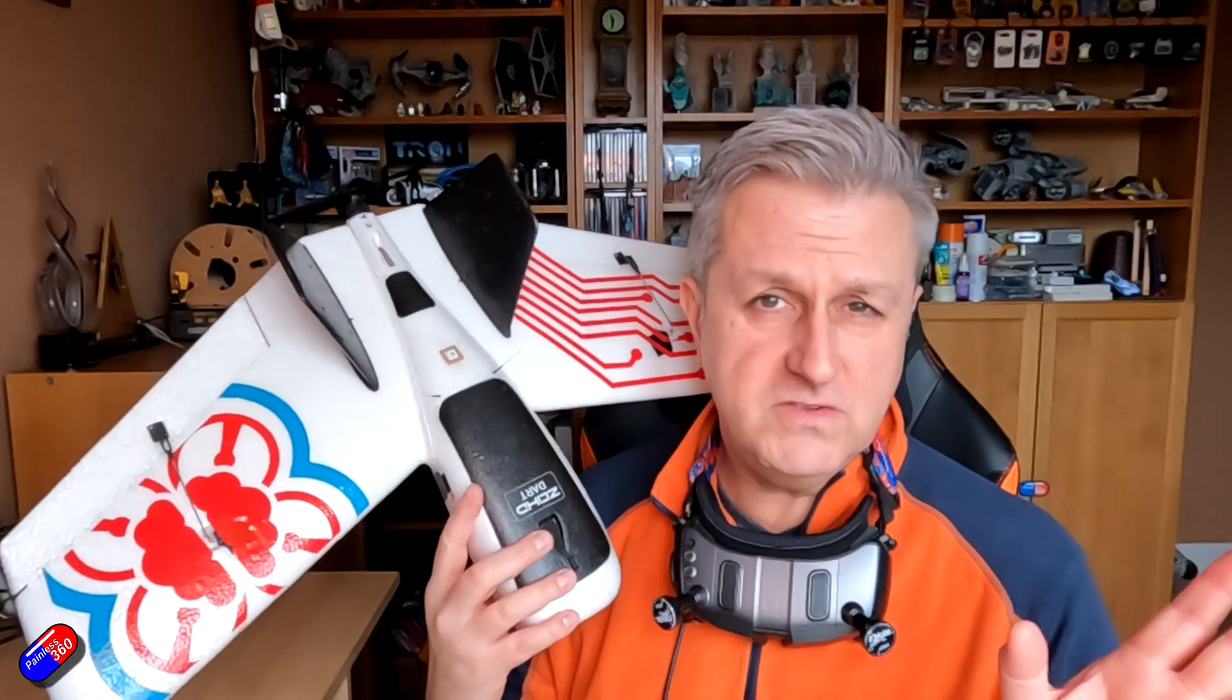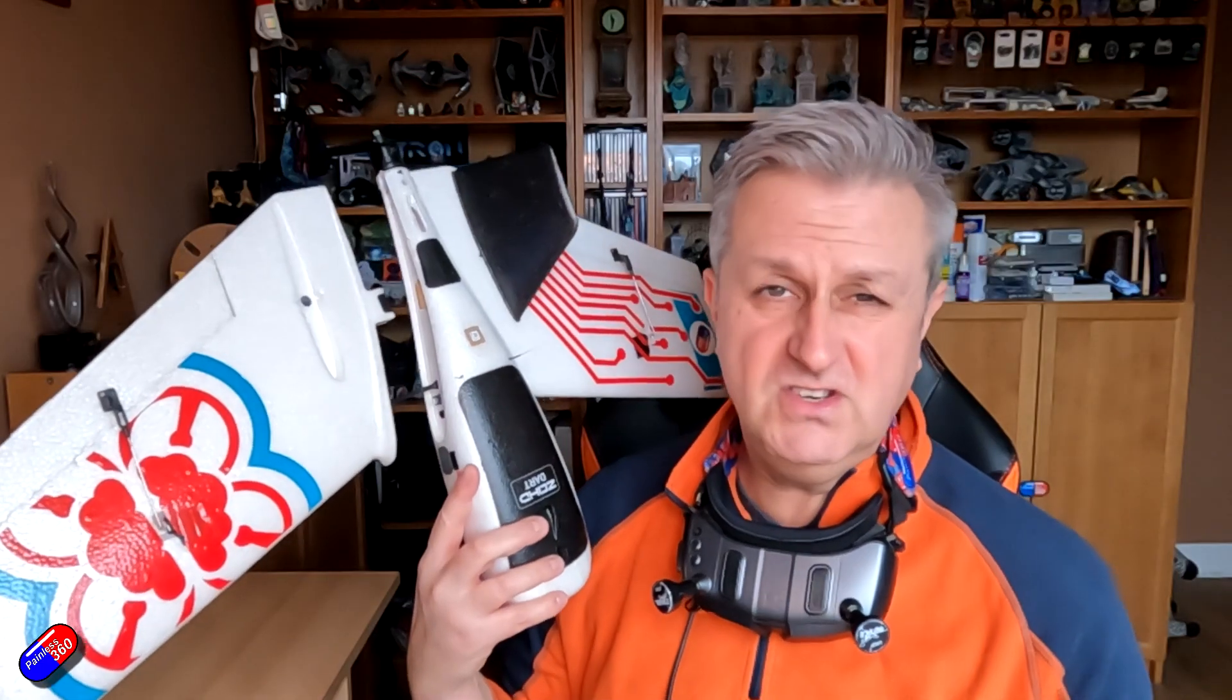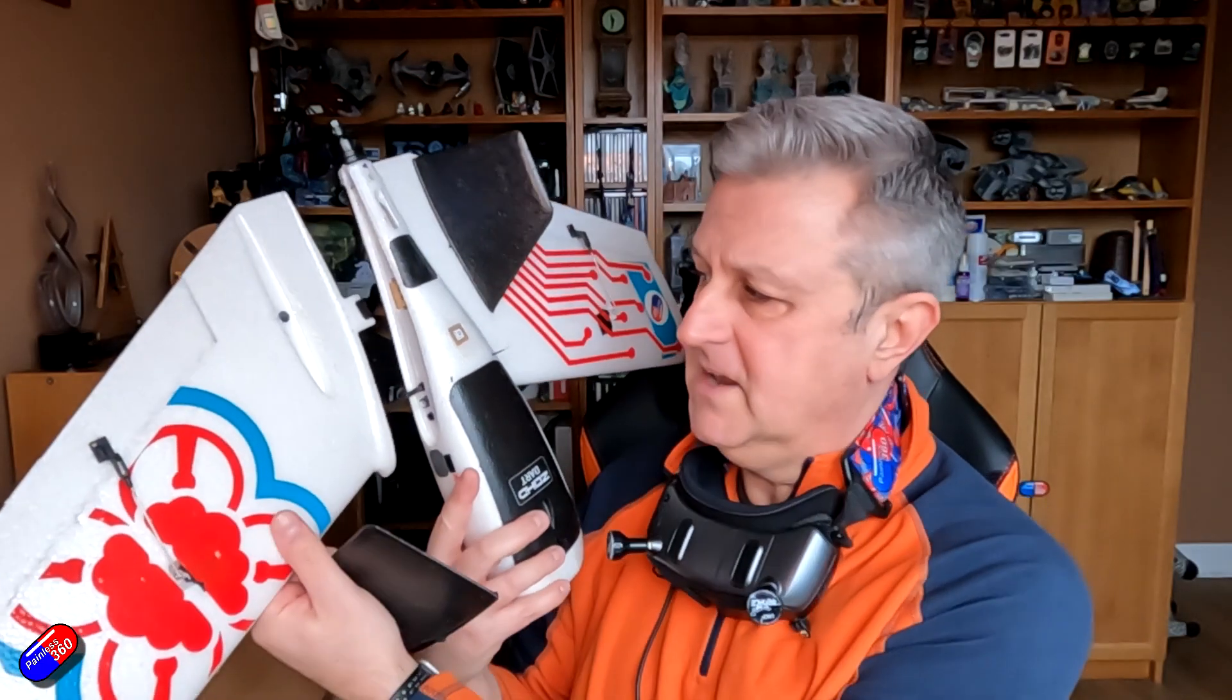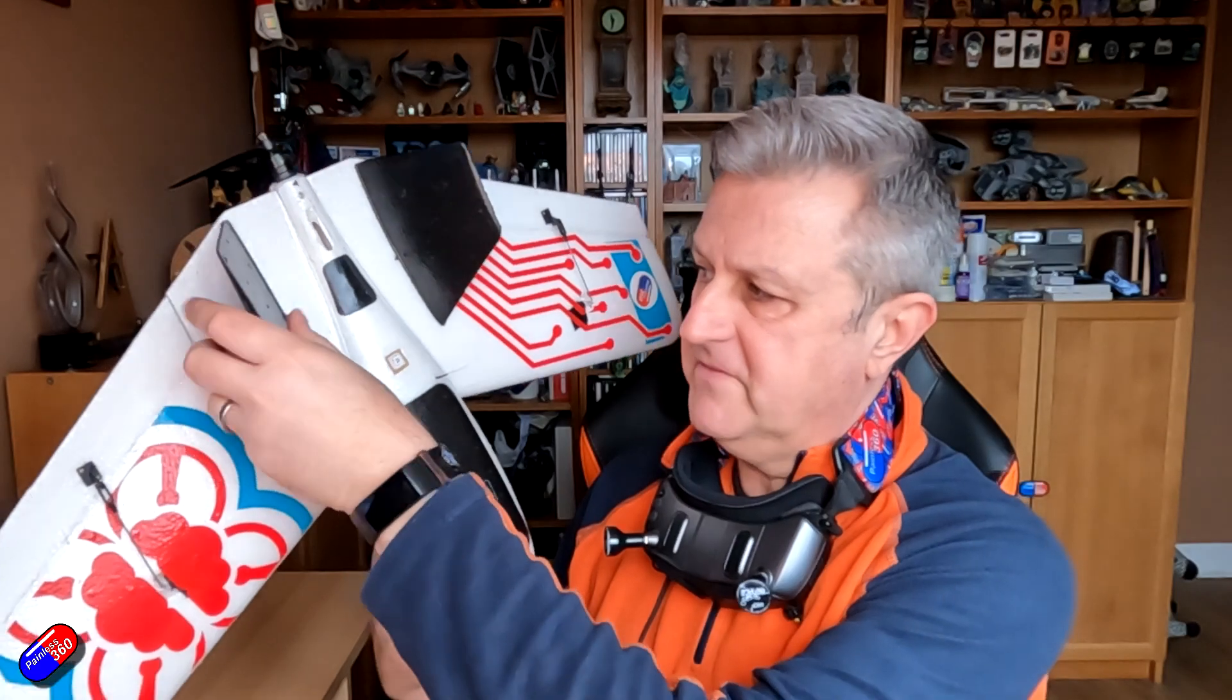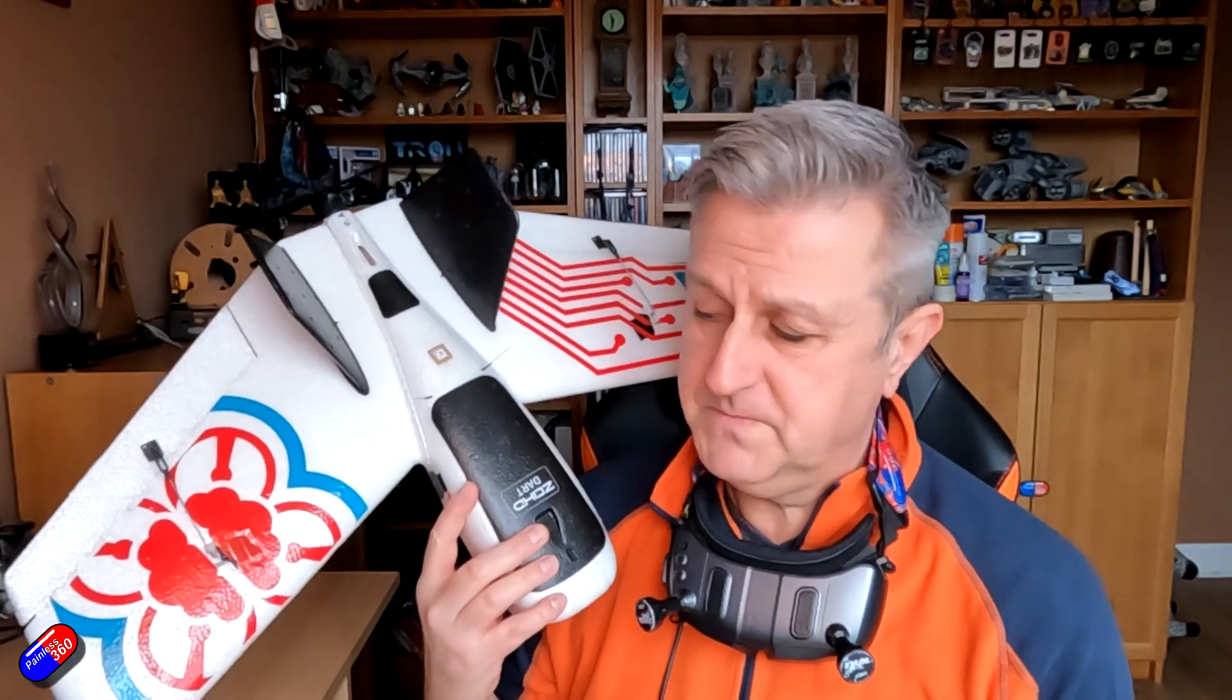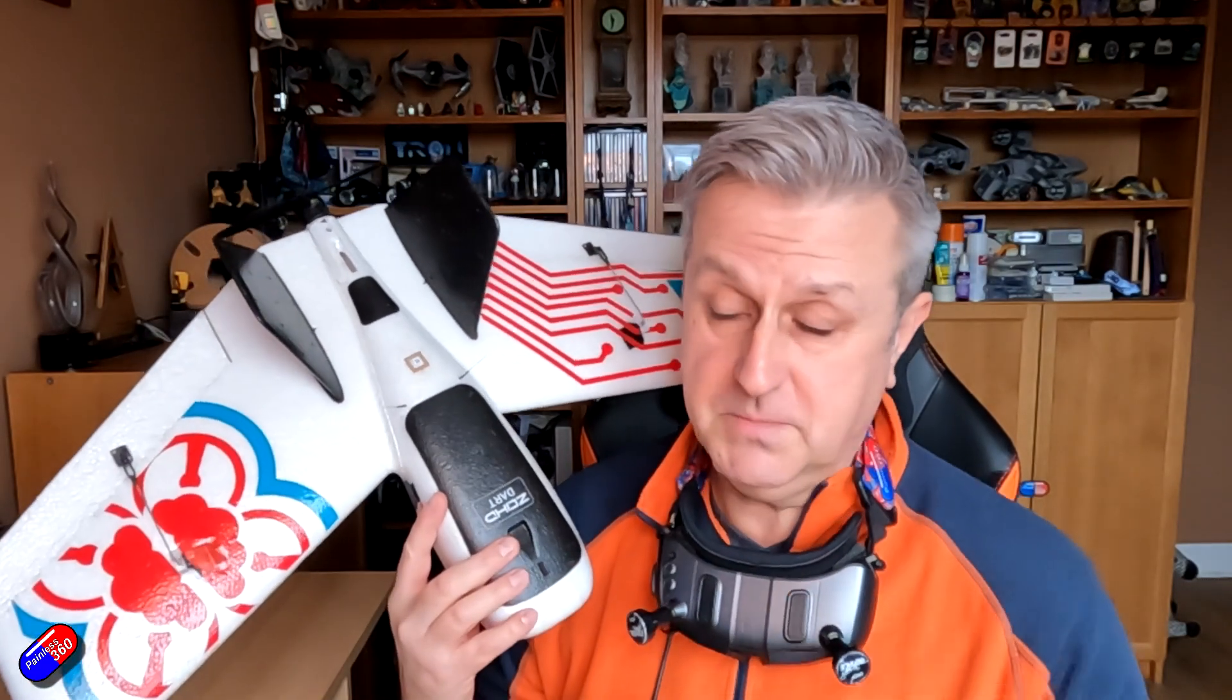This is probably my favorite plane out of all the ones that ZOHD ever made. Why? Well, the whole thing is just held together with magnets. You can just take it apart, stick it in a backpack and then when it crashes, some of the energy is absorbed by all these bits popping off. I was heartbroken when they retired this. But anyway, back to the video.